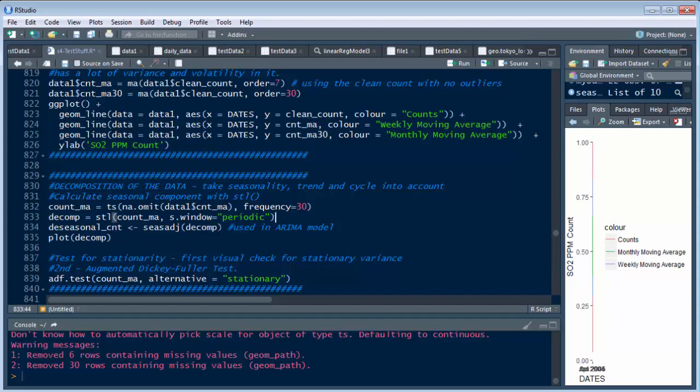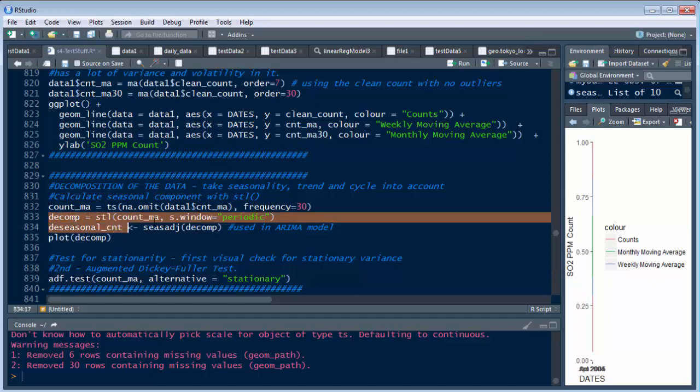which is a function on decomp, which is this. So this is where we build the count MA, count underscore MA right here. It gets built right here in this one. Then that's brought in here, and that's how we build the decomp right here, decomposition.